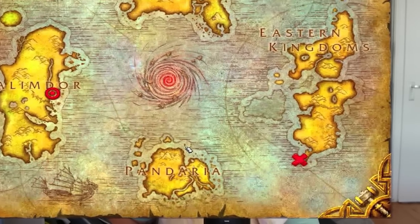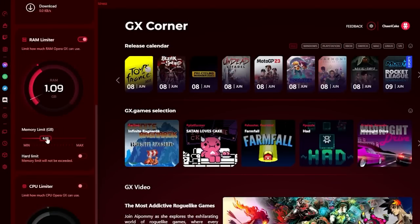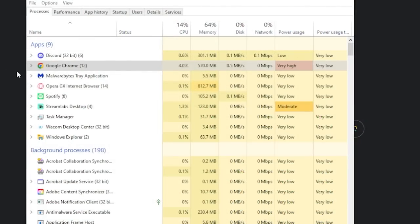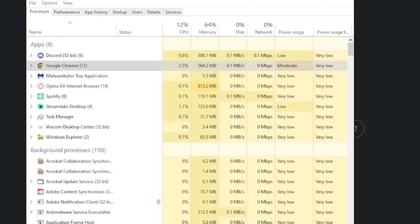Does your browser sometimes load as slowly as a Gnomeregan dungeon run? And do all your 20 tabs make your game lag so much that by the time you're finally out of the Baron's boat loading screen, you're already on the boat on your way back to Booty Bay? No worries — in Opera GX you can enhance your performance when gaming with your browser open. At GX Control, you can limit your RAM and CPU usage, and you can kill all your tabs at once. Opera GX uses much less CPU and memory than Google Chrome does, especially when alt-tabbing and being in-game.